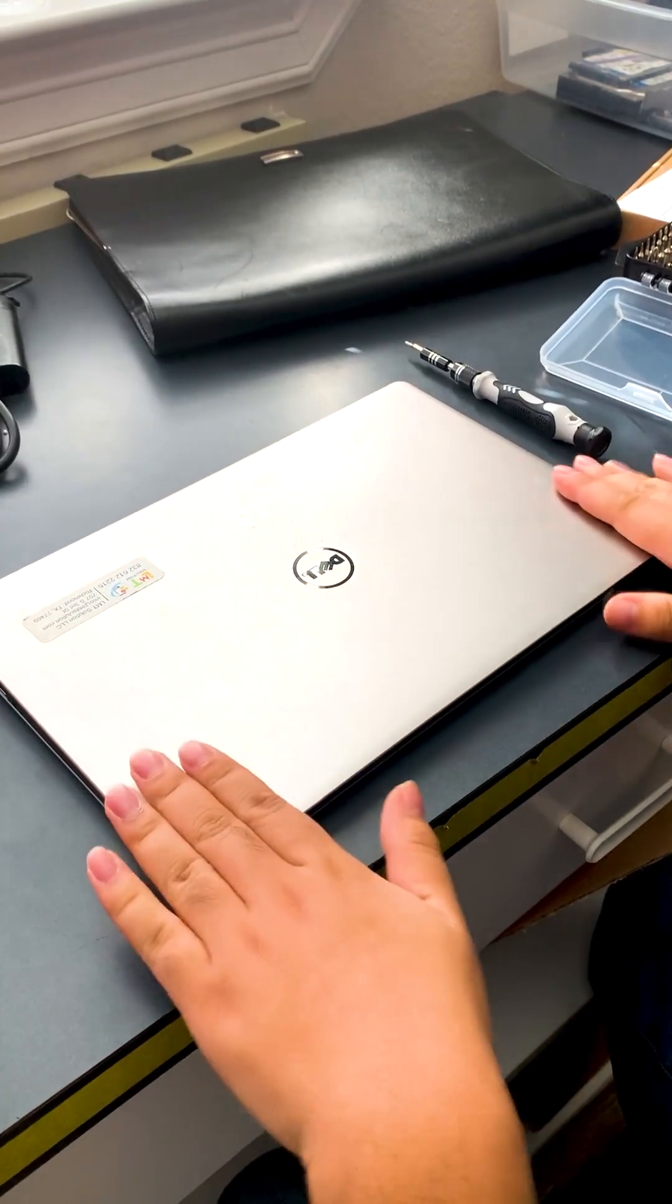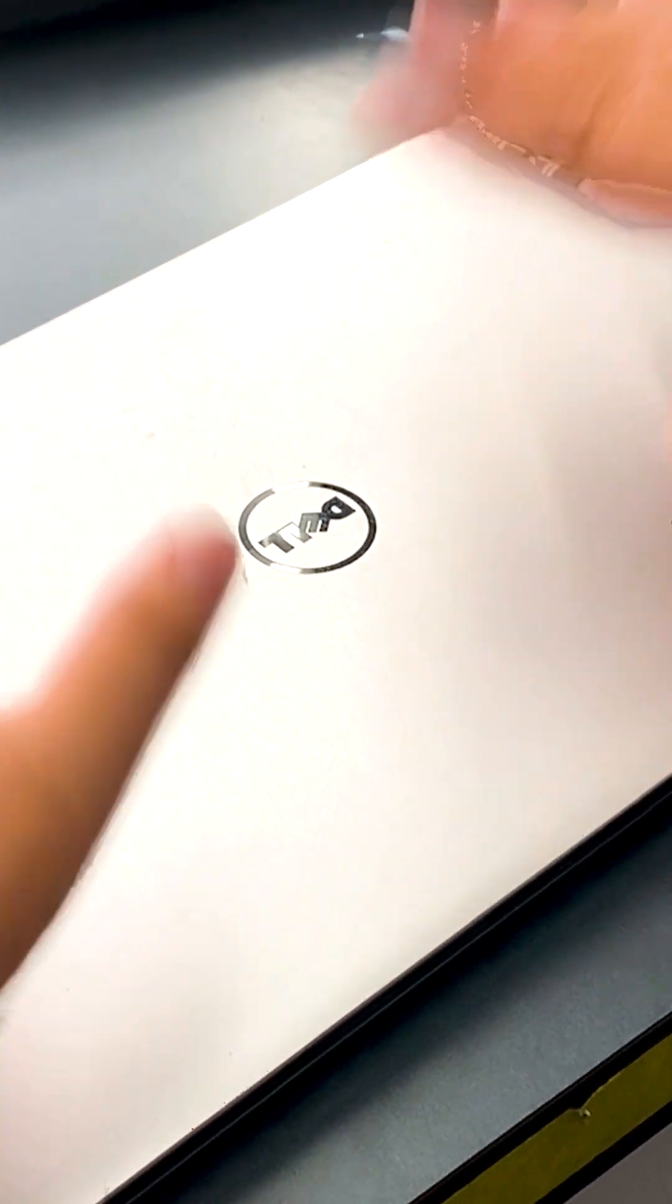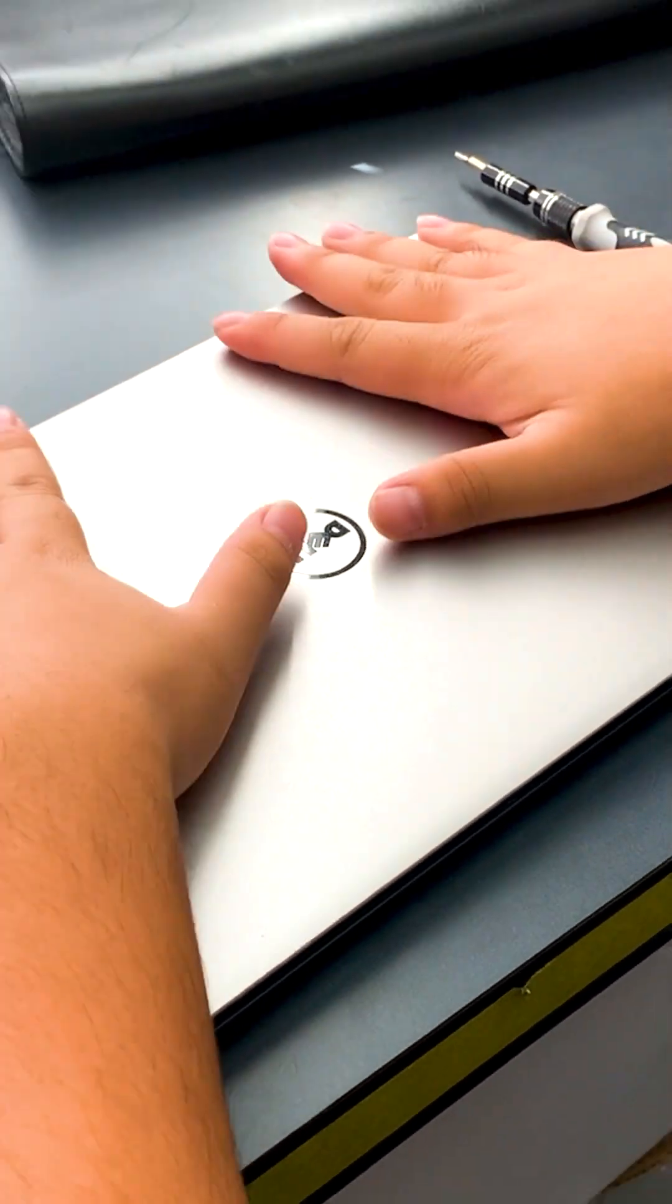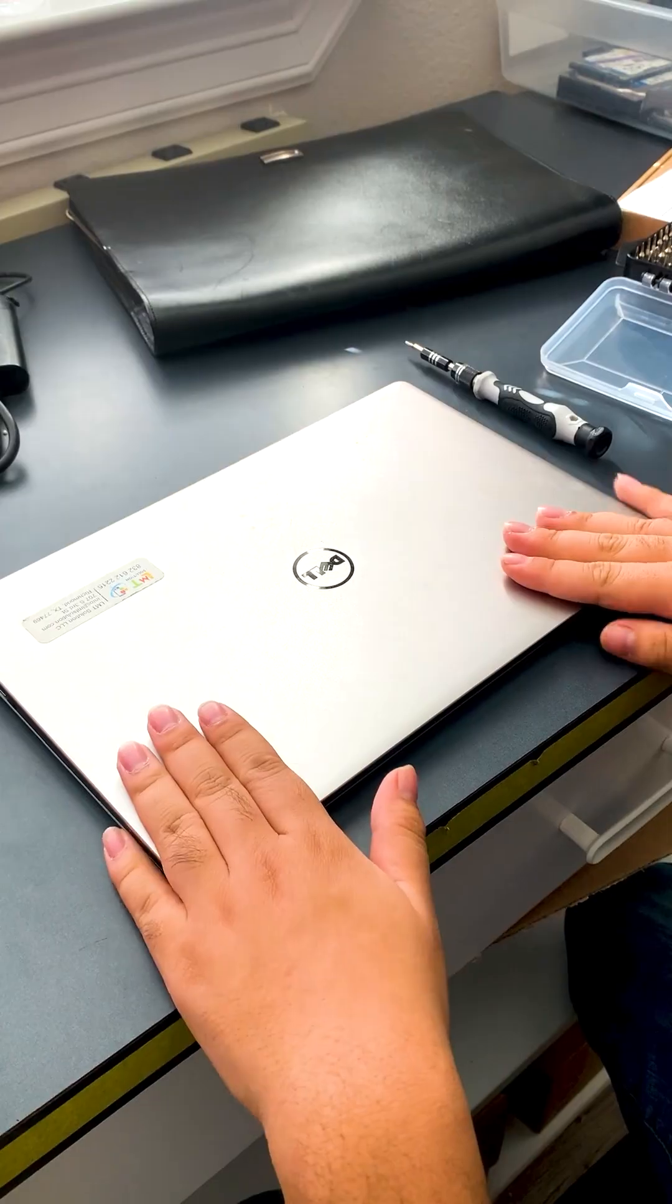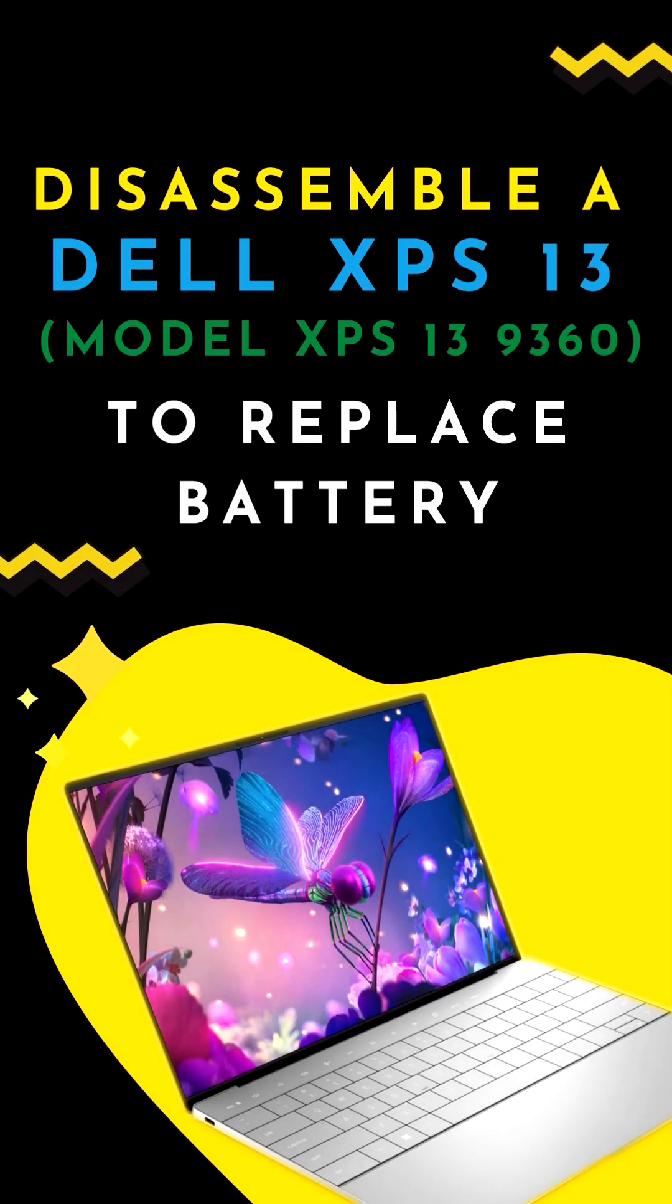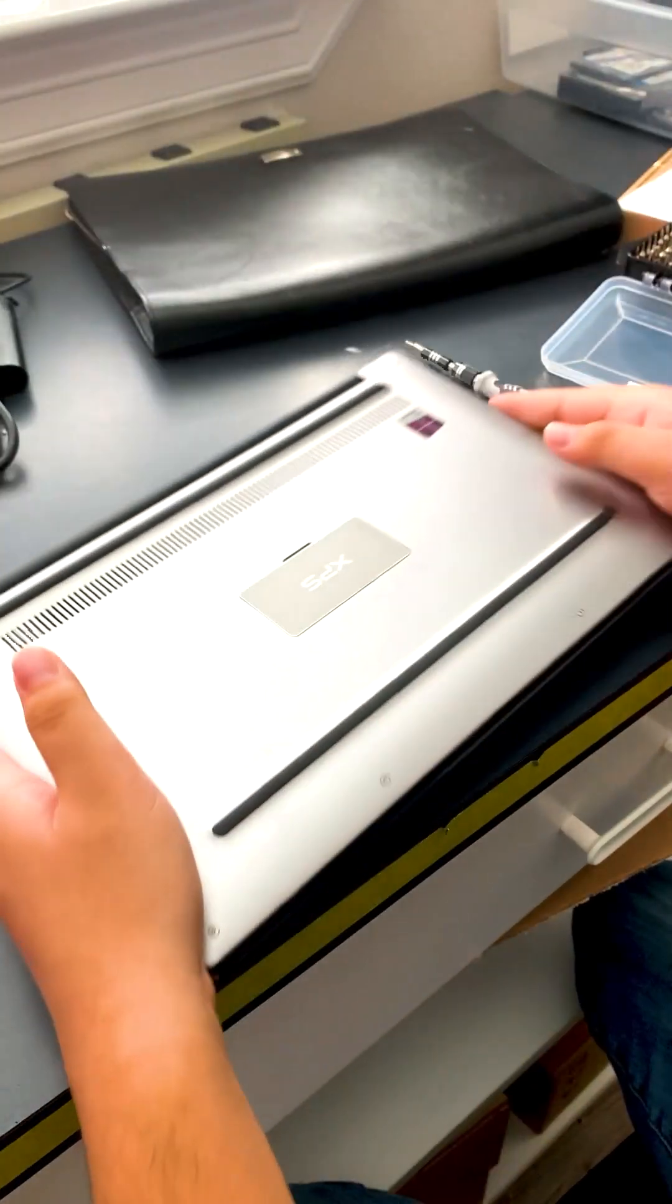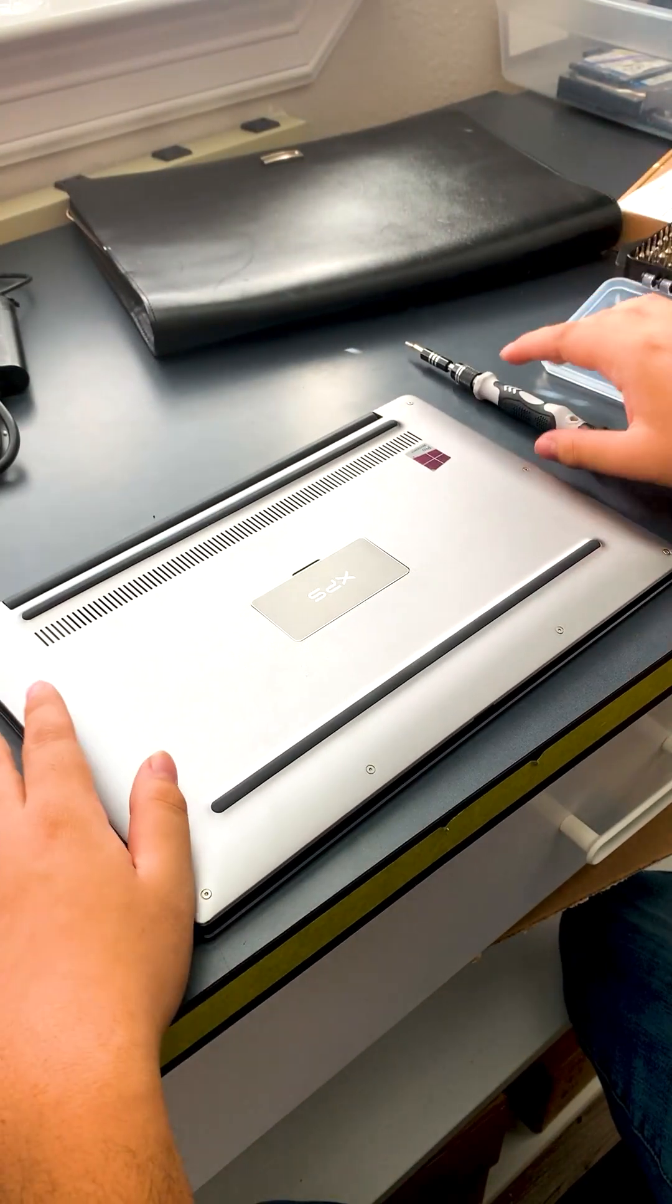Hello, today we are going to disassemble a Dell XPS 13 to replace the battery. So first things first, you should flip it over.